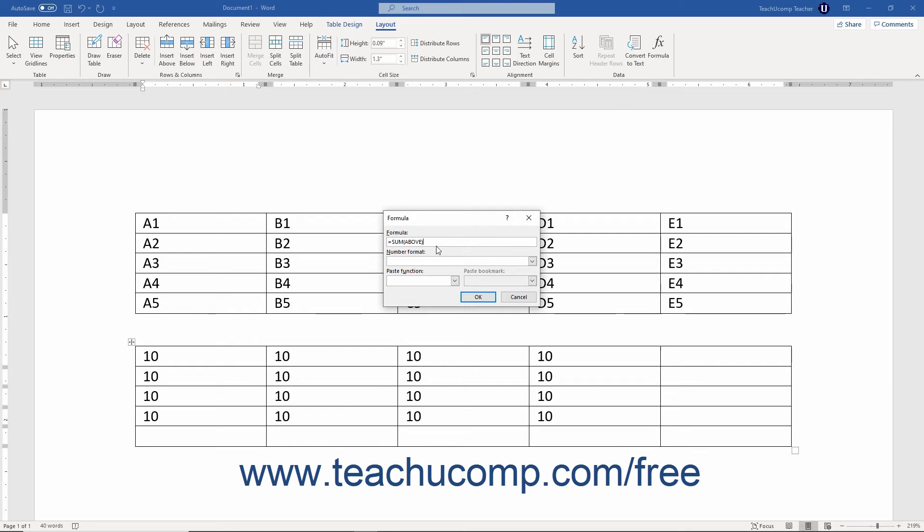Note that when the formula dialog box opens, Word will try to guess what function it is that you want to perform. For example, if you enter a formula into a cell at the end of a column of continuous numbers, Word assumes you probably want to add the values of the cells in the column above the current cell. Therefore, Word enters the formula of equals, sum, open parenthesis, above, close parenthesis as the default formula shown in the formula dialog box.